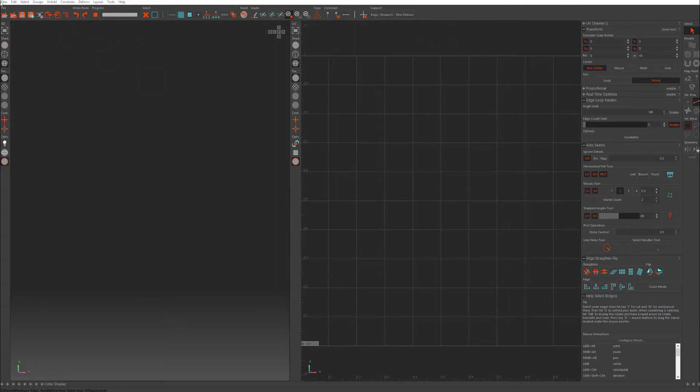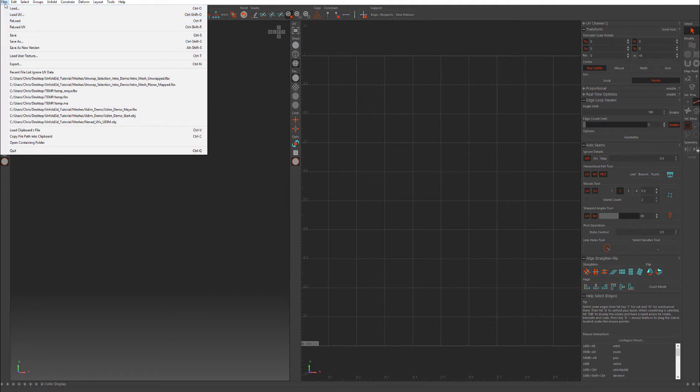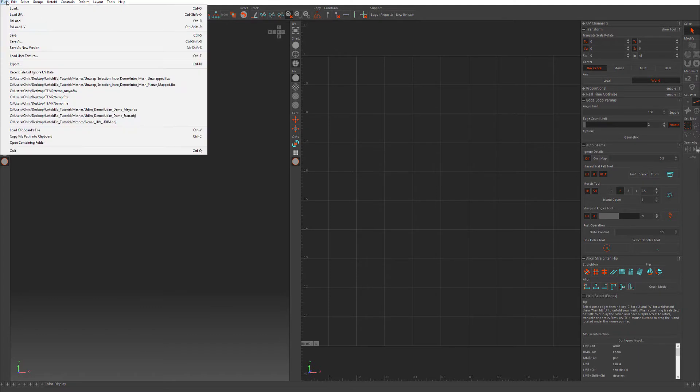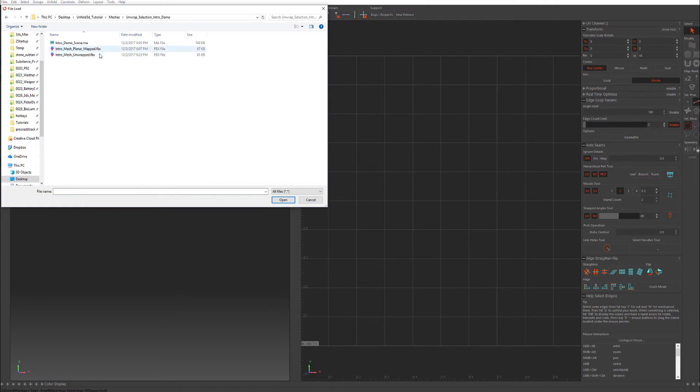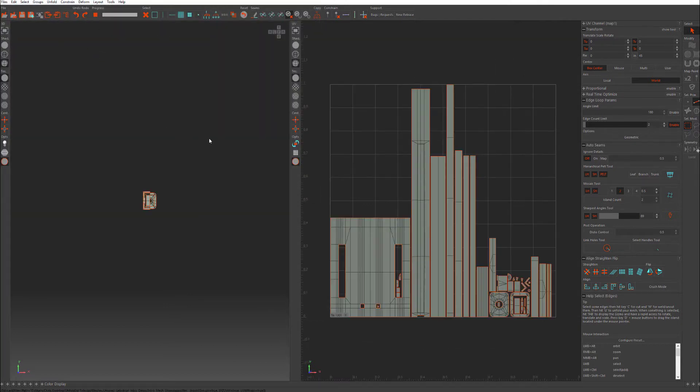So the first thing I want to do is show you how to load a UV. So we have File, you have your very standard menu items, but we want to go to File, Load UV, and then I'm going to do a mesh that is unwrapped already.